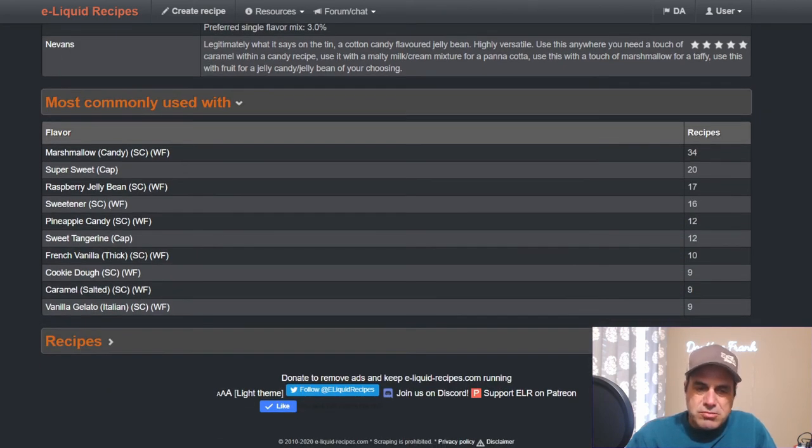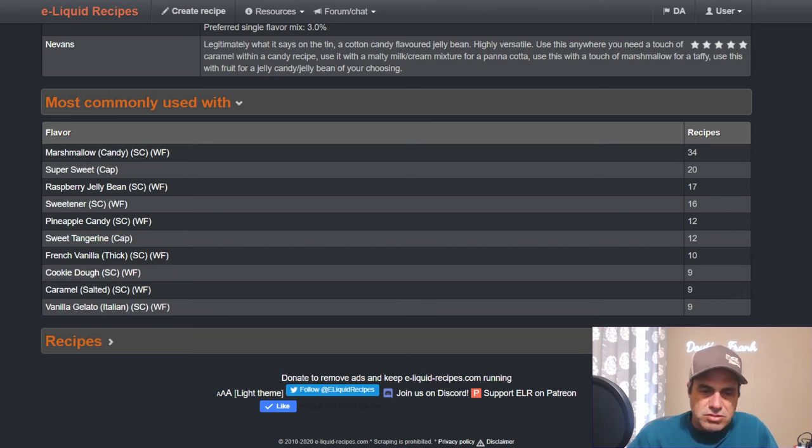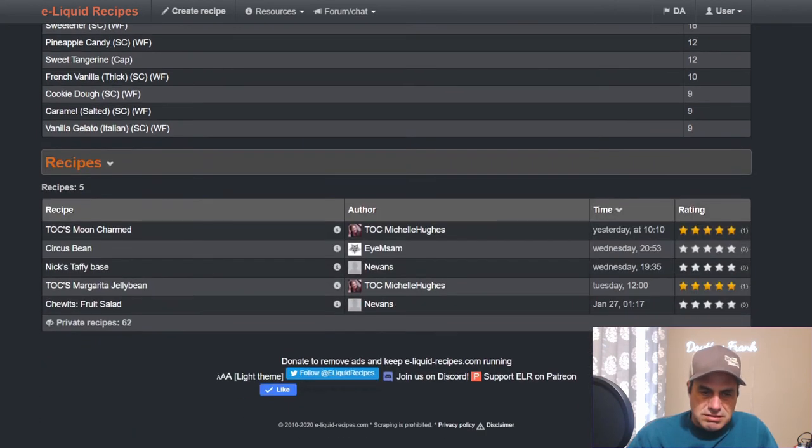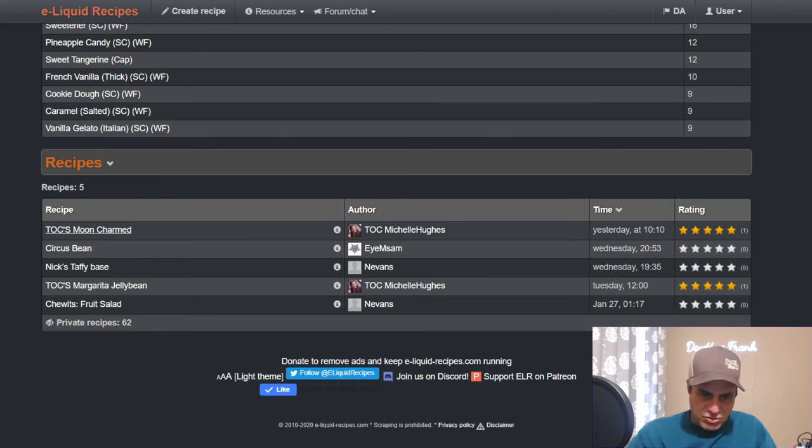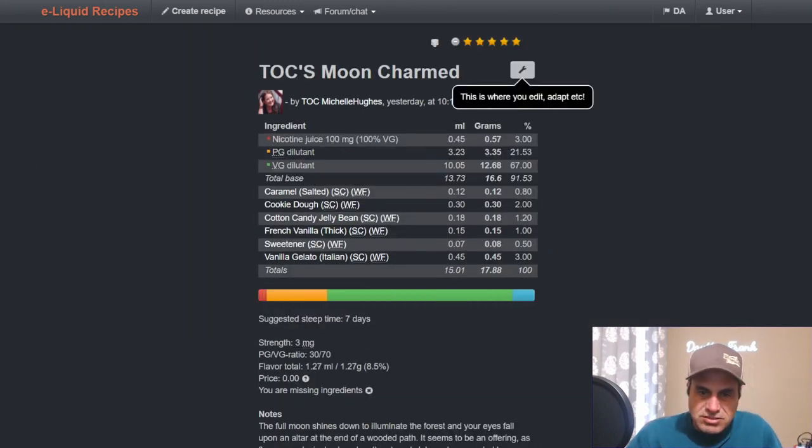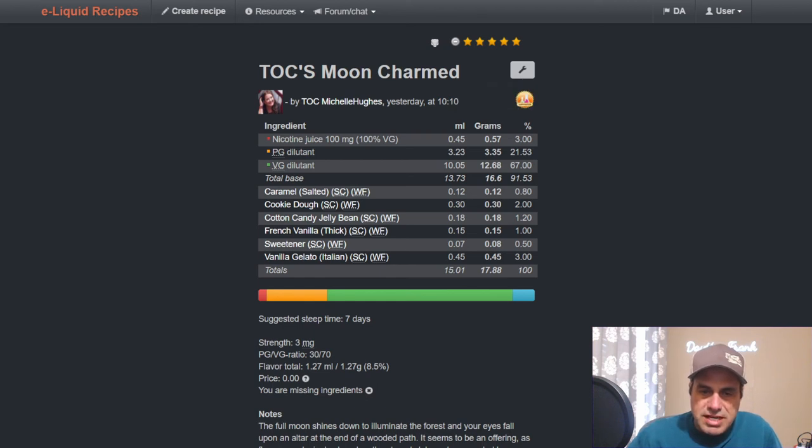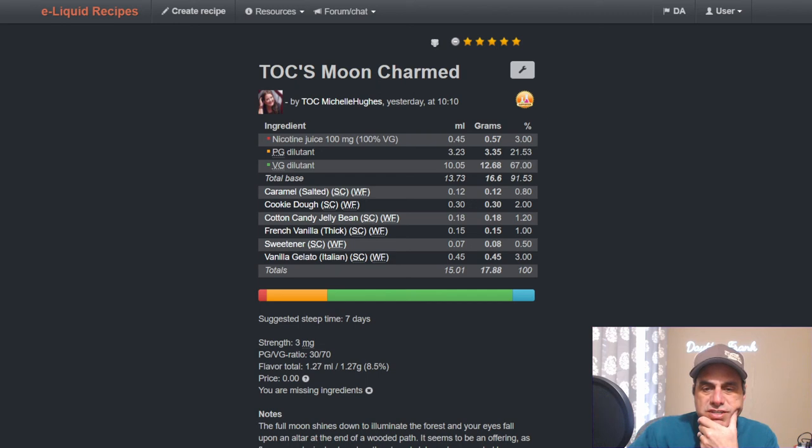Already marshmallow candy is being used in 34 mixes - sweetener, raspberry jelly bean, more sweetener, pineapple candy, sweet tangerine, thick French vanilla which is a new one, cookie dough which is new, salted caramel which is new, and the vanilla gelato is all new. Five recipes, 62 private. Let's check out Moon Charmed: she's got salted caramel 0.8, cookie dough at two, cotton candy jelly bean 1.2, French vanilla at one, sweetener at 0.5, and vanilla gelato at three. Nice some artwork there.